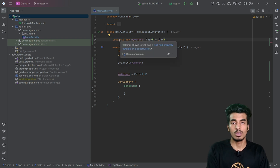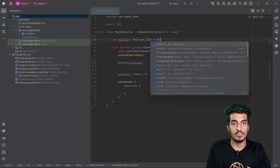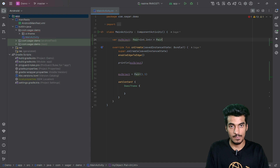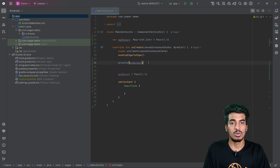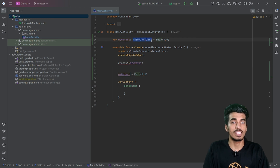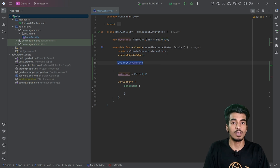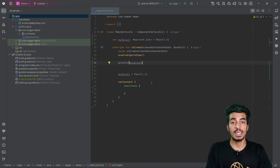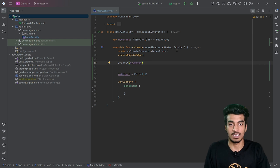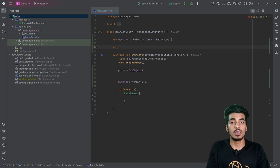You can also use a normal variable and define a dummy value, such as Pair(0, 0). That way, this line won't throw an UninitializedPropertyAccessException, because you're declaring and initializing it at the same time. Now let's look at what makes lazy initialization different from lateinit.